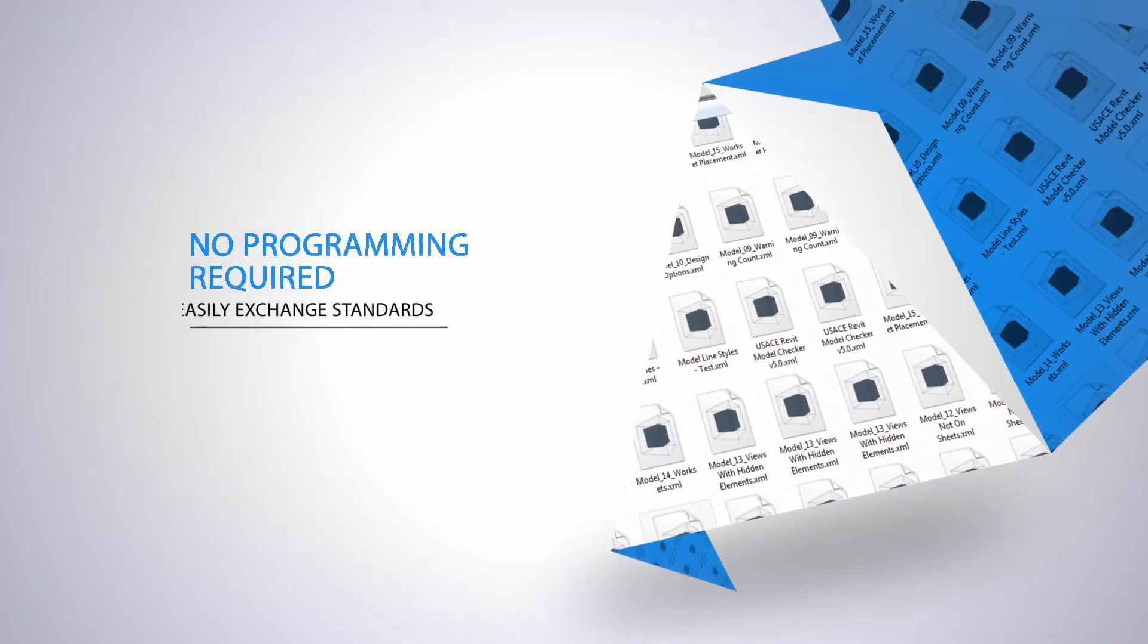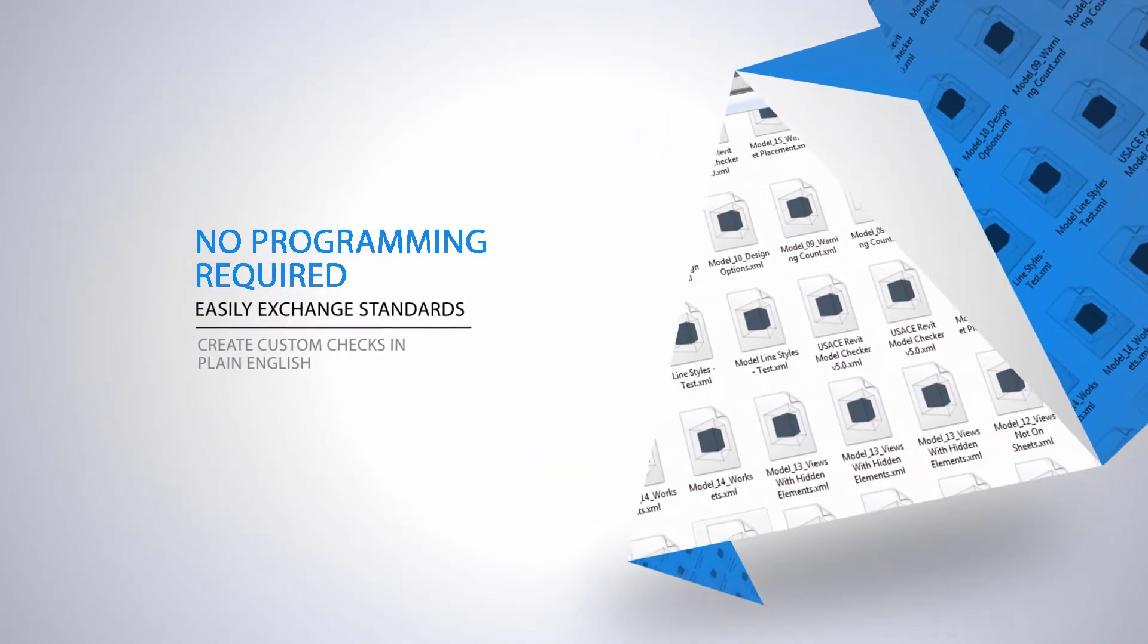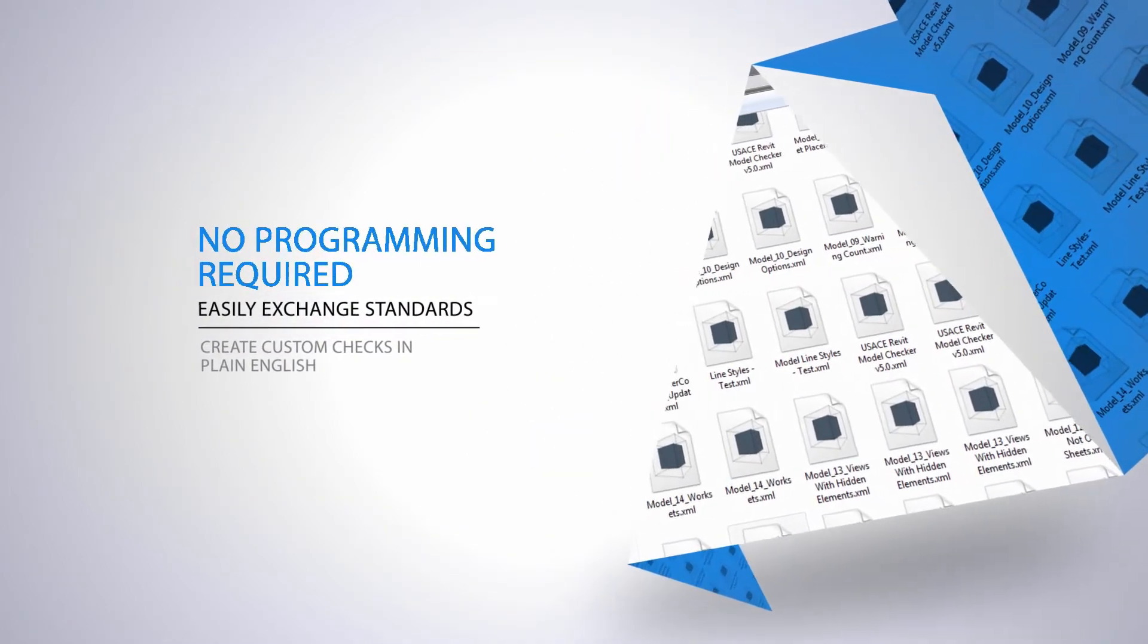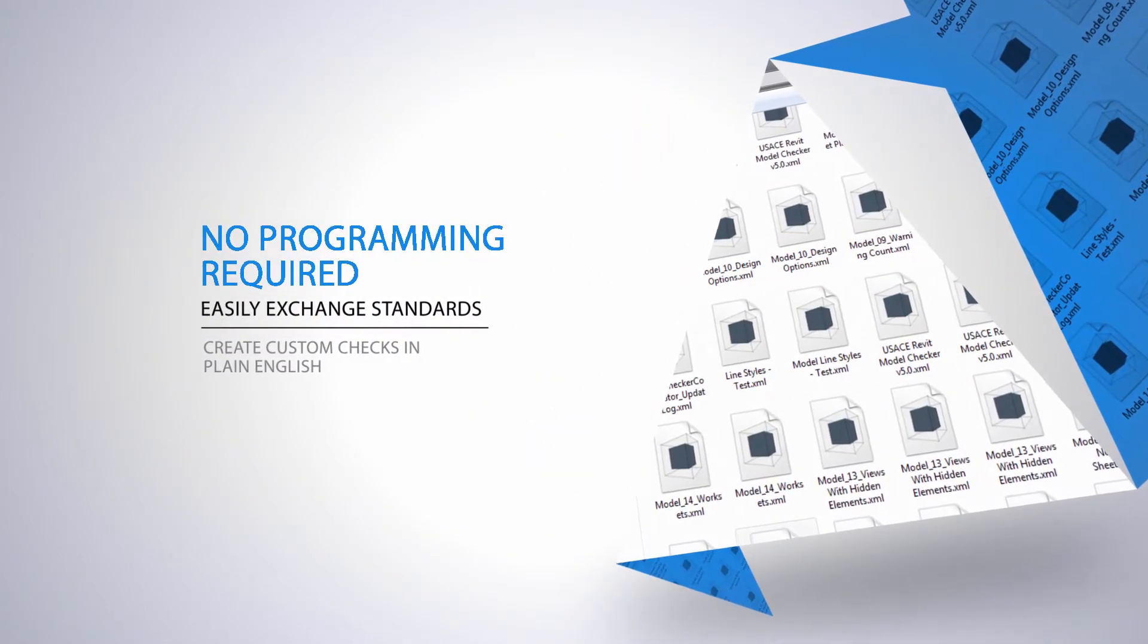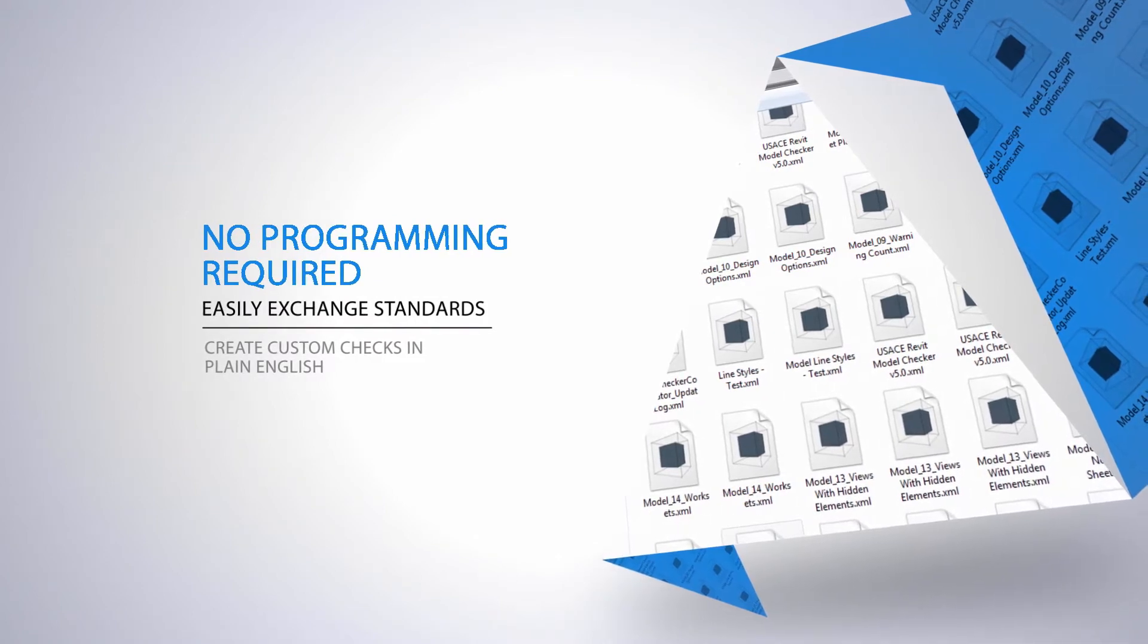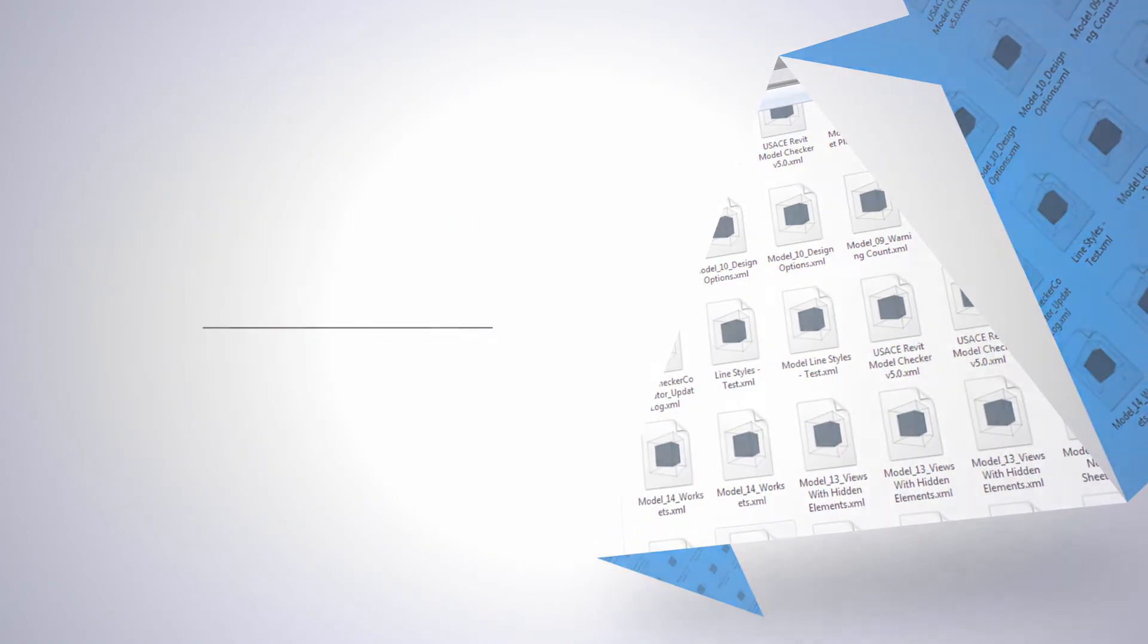Saved within an open XML file, standards are as easy to share as they are to create, all with no programming required.